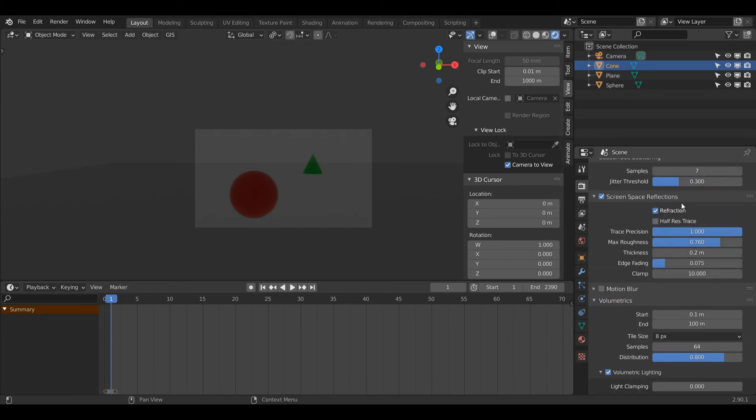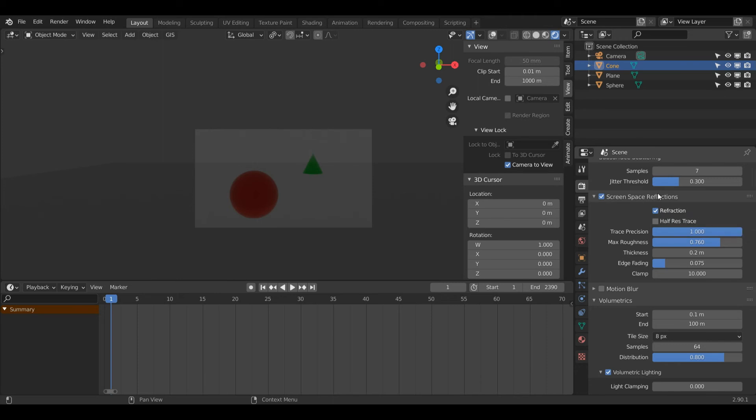Then we have Screen Space Refractions. Make sure to turn off Half Res Trace. This refraction setting is really important for rendering glass. The glass inside of Eevee will never look as good as it will in Cycles. Make sure these values are the same: Trace Precision to 1 and Max Roughness to 0.76.